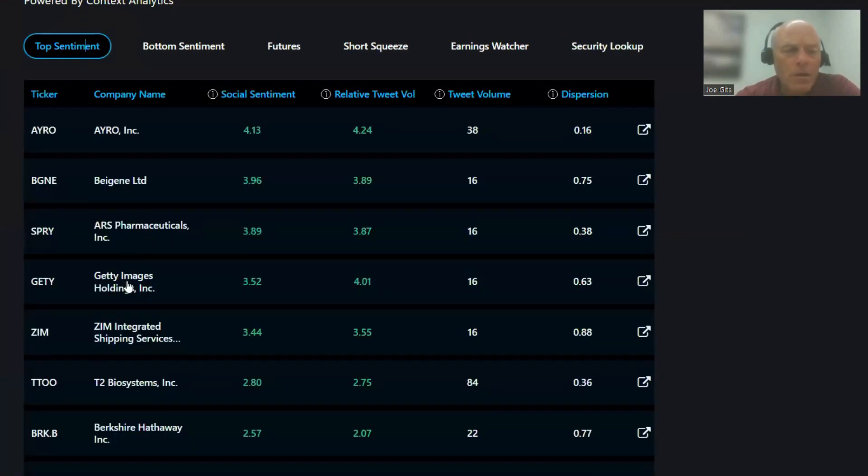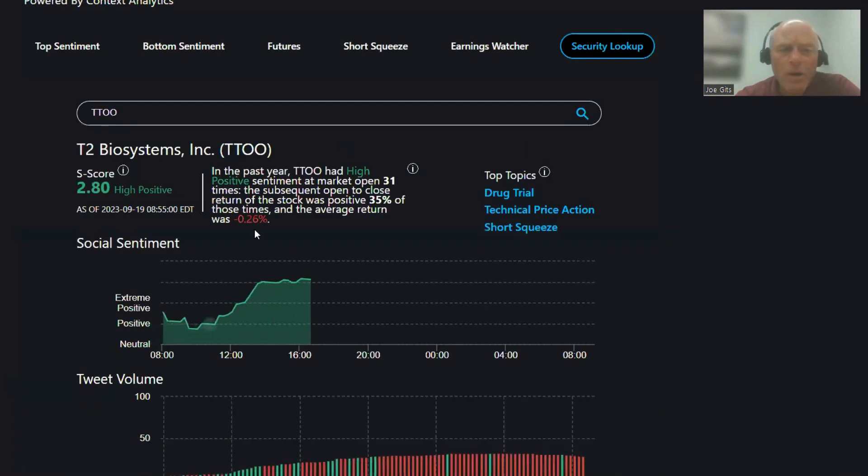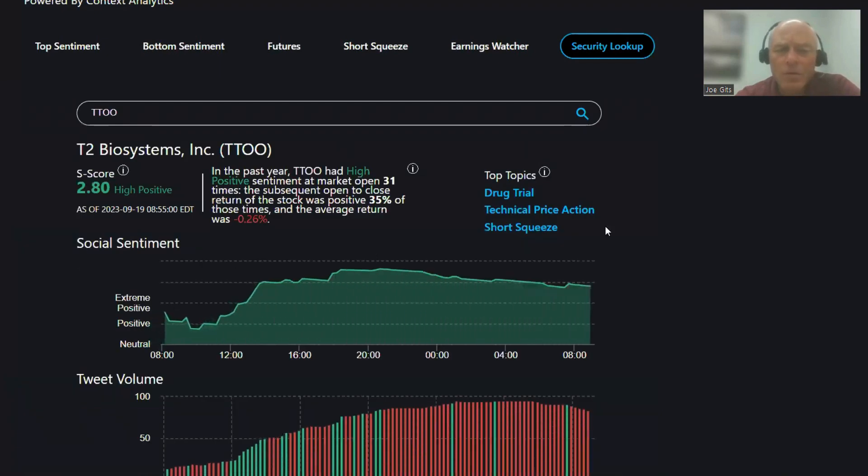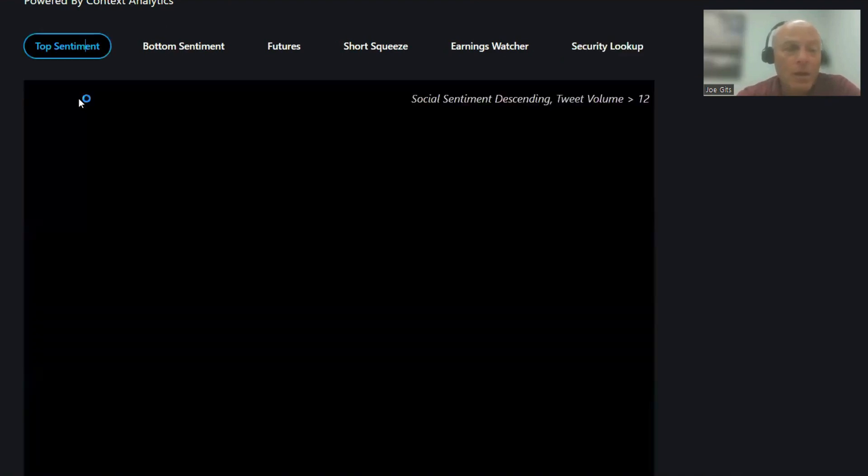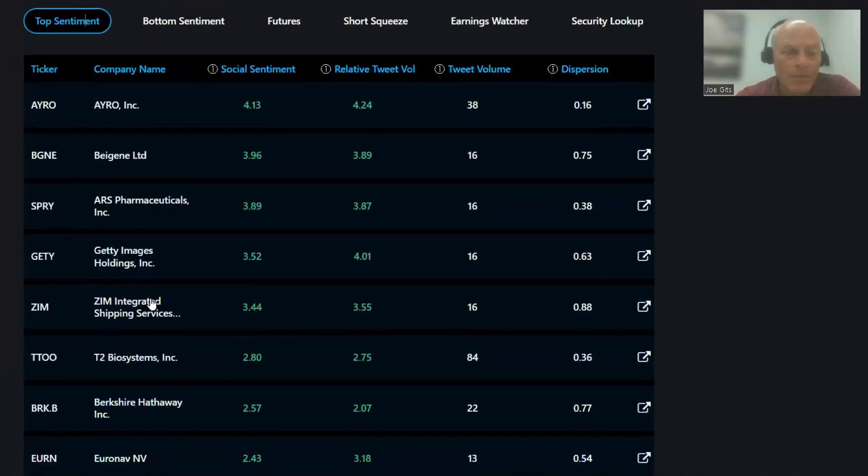Next one is T2 Biosystems. It's also on the short squeeze, so the short squeeze conversation, it's positive only 35% of the time, so it's a pop and drop, negative 0.26 average open to close return, 31 times over last year, drug trial, technical price action. As I mentioned, it's the top one on the short squeeze list conversation today.